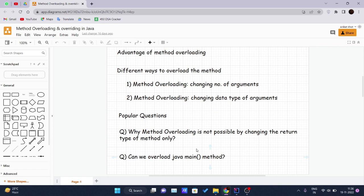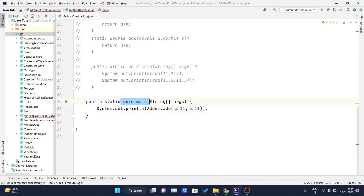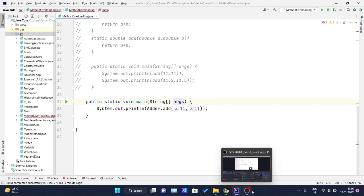Another interview question: can we overload the Java main method? Yes, by method overloading you can have multiple main methods in a class, but the JVM calls only the main method which receives a String array as an argument. Our program execution starts from that main method which accepts arguments of type String array. That is how you can overload the main method in Java. Thank you for watching this video.